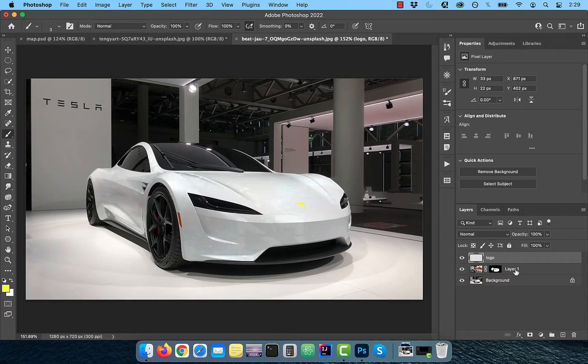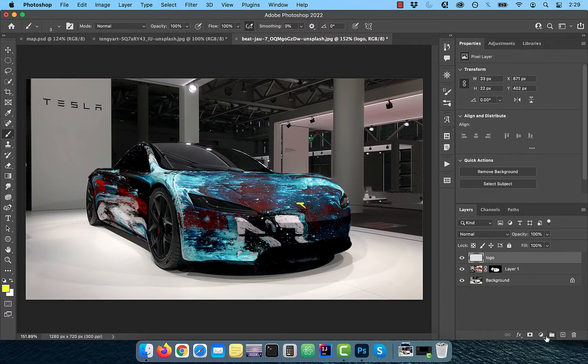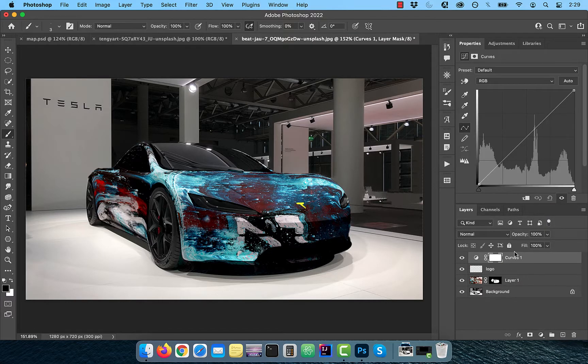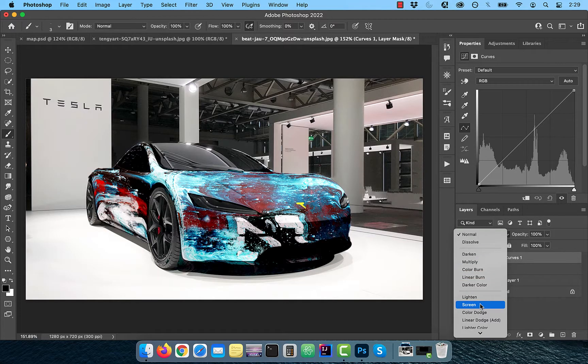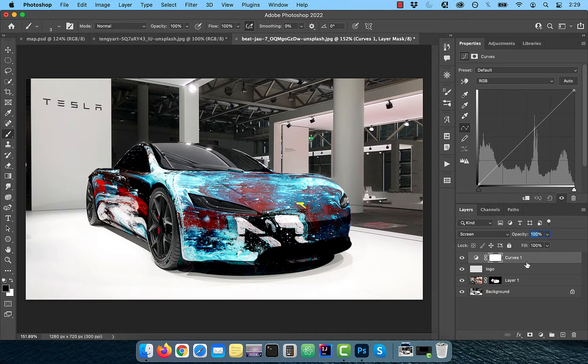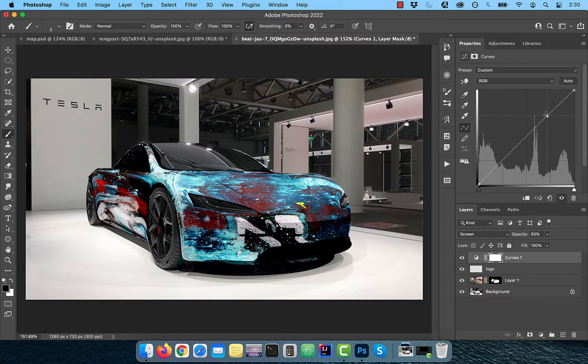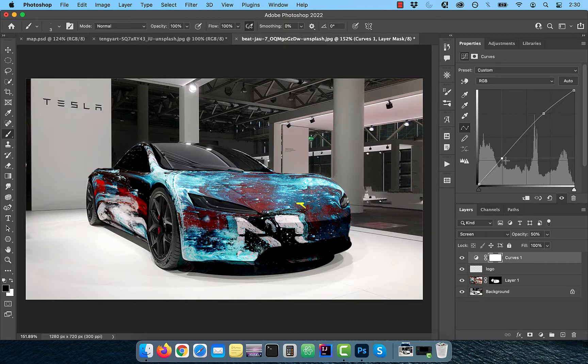Now, change the opacity of layer 1 back to 100%. Bring in a curves adjustment layer and change the blend mode to screen. Reduce the opacity to 50% and bring the curves line up a bit in the highlights area and down a bit in the shadows area to improve contrast.